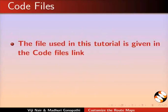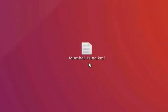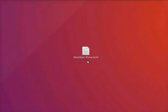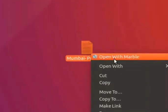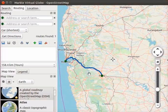The file used in this tutorial is given in the code files link. Please download and extract the file to the desktop. I have already downloaded and saved the file to the desktop folder. Right click on the file and select the Open with Marble option. Earlier in this series, we had created a route map from Mumbai to Pune. Now we will see how to change an existing route.